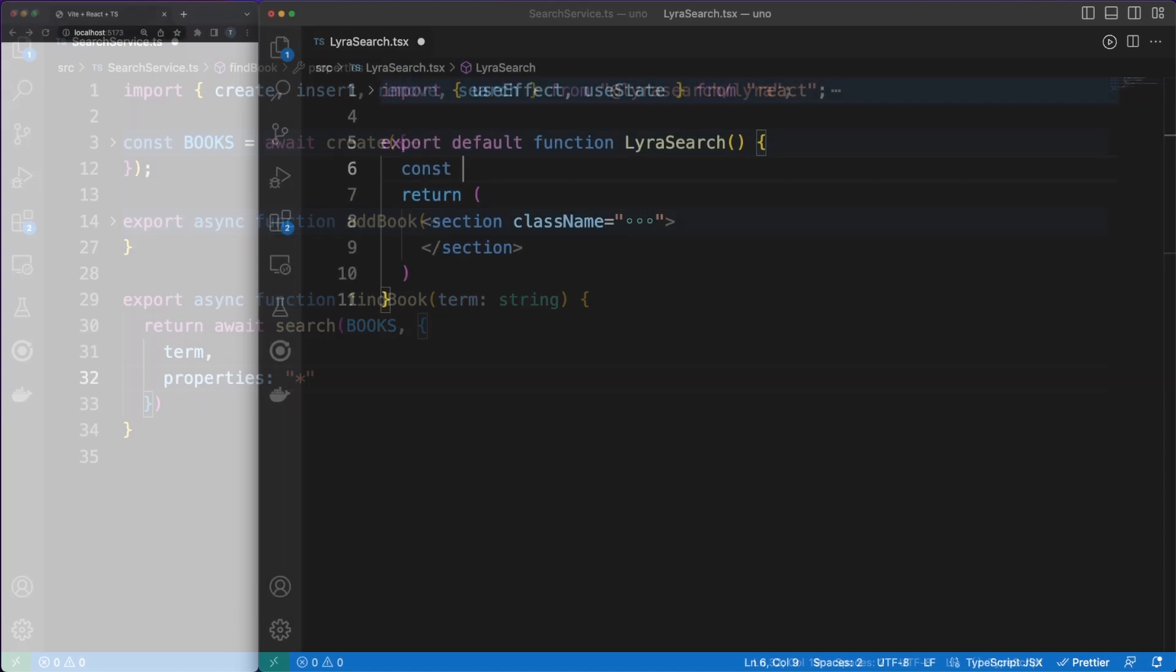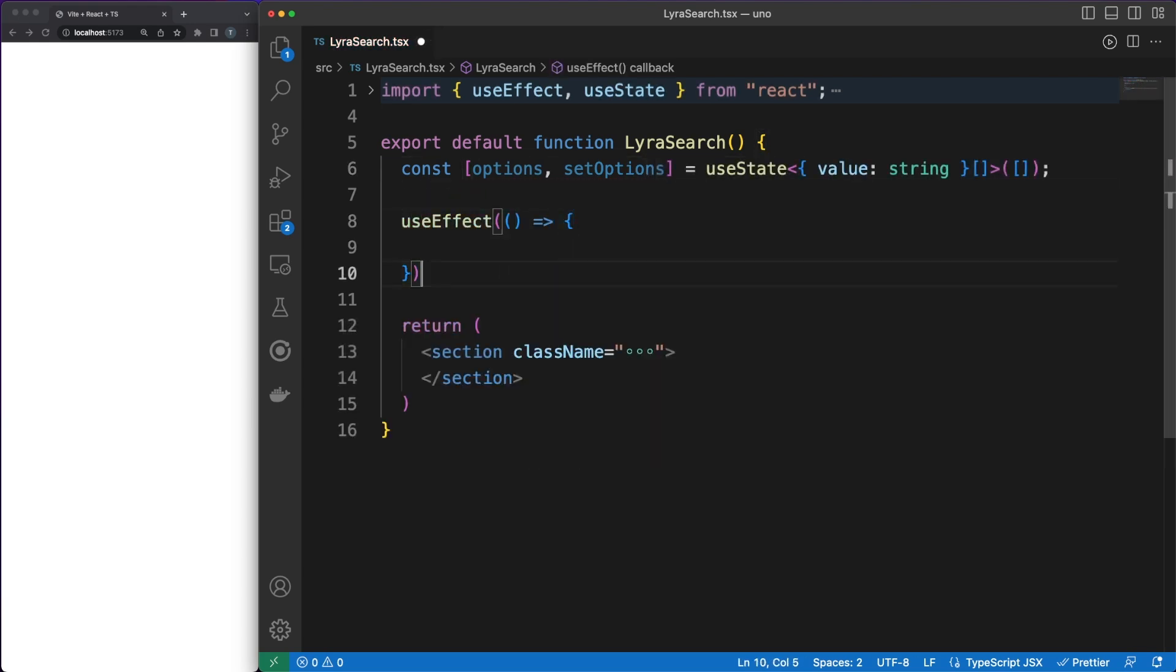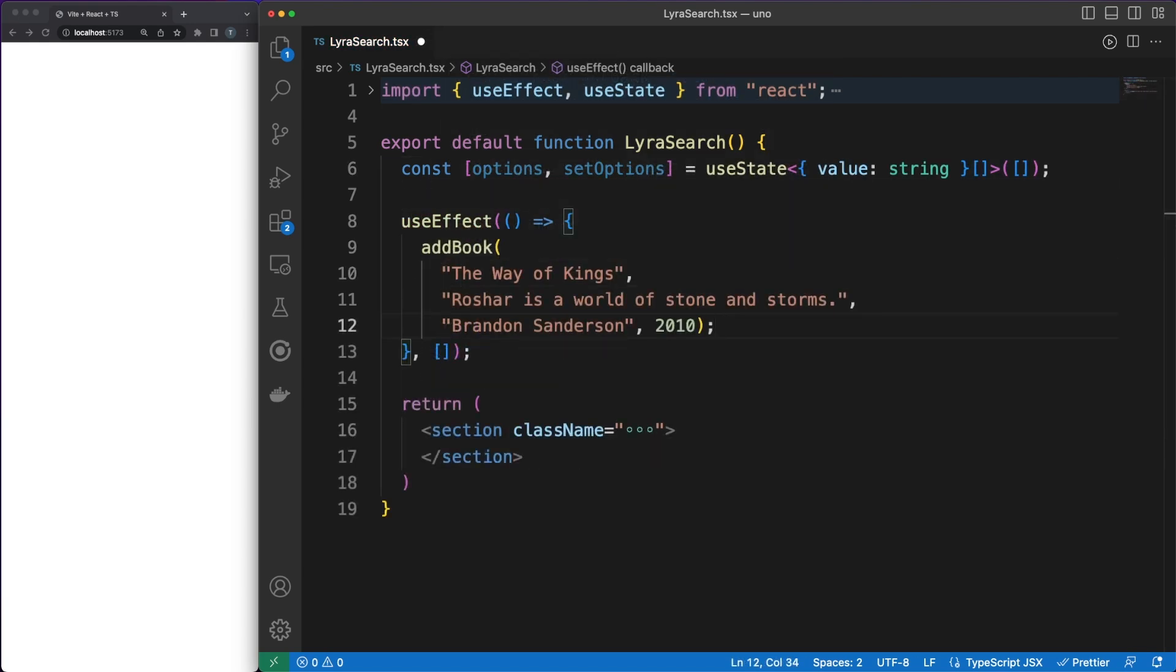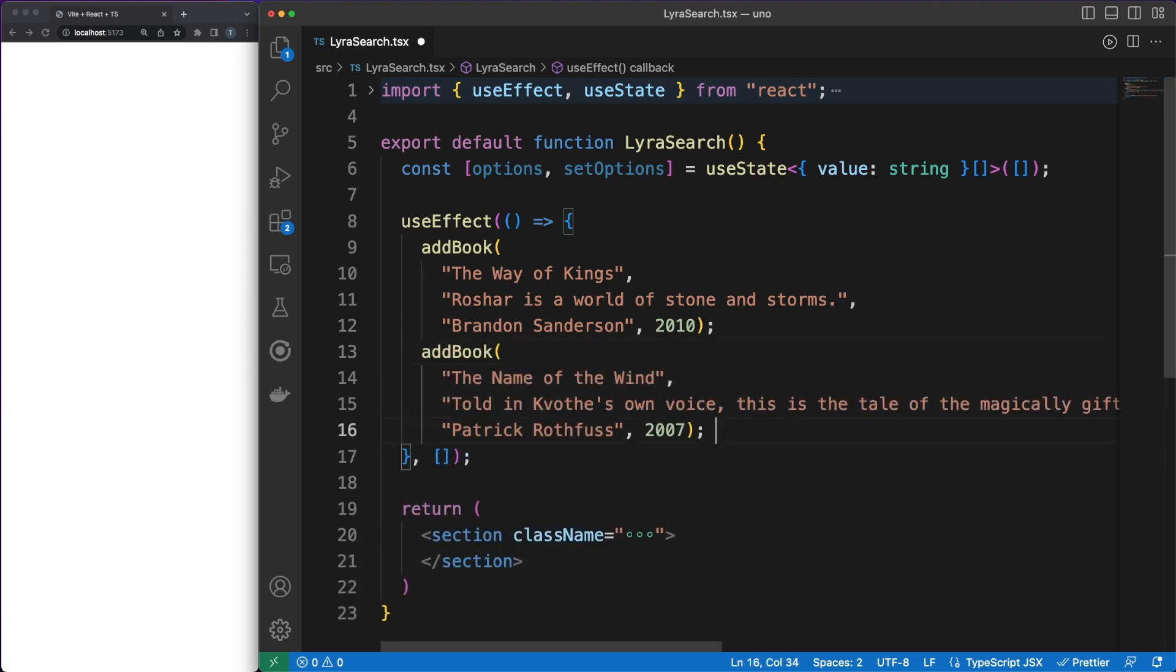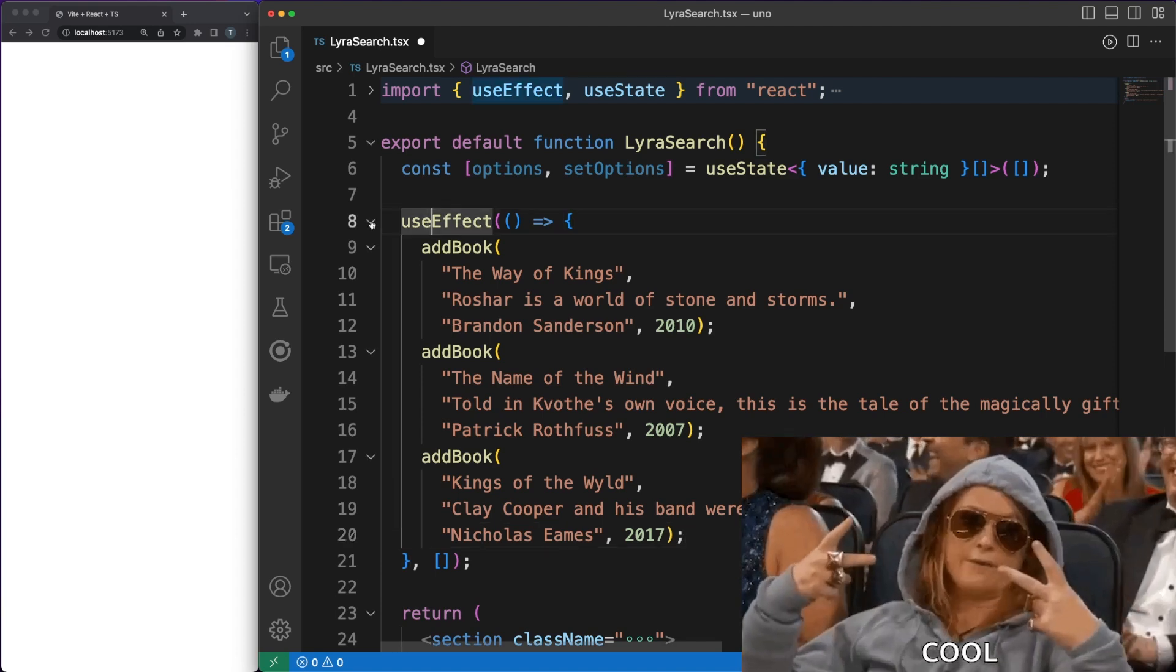Now to see this in action, I'll create a basic React component and, when the component is mounted in the DOM, I'll populate my database with some entries. I'm always trying to impress the ladies, so I'll use some good old-fashioned fiction titles here.